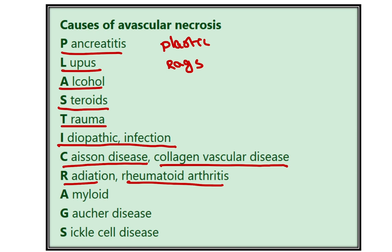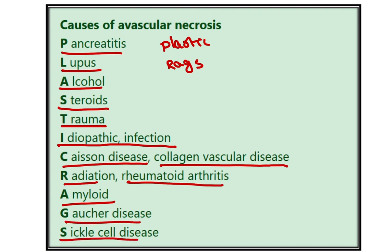A also stands for amyloid — a pathological condition in which abnormal proteins are produced and can deposit in joints and blood vessels of the joint, causing ischemia and finally avascular necrosis. The remaining letters cover Gaucher's disease and sickle cell disease. In sickle cell disease, when RBCs sickle, they can block the arterial lumen, leading to lack of blood supply and development of avascular necrosis.